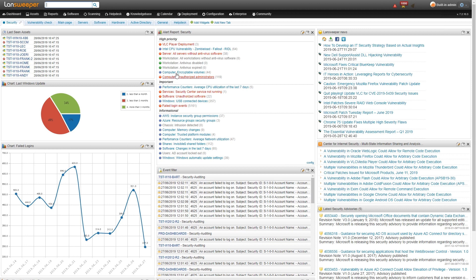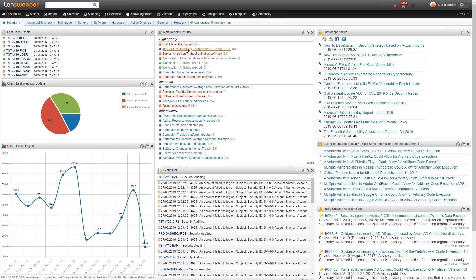These are all hyperlinked. So if I wanted to take a look at one of these just to see how many machines I still need to update or how many machines might be vulnerable to this specific vulnerability, I can just click on it and it will take me straight to the report.